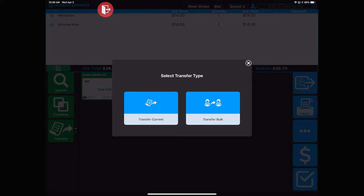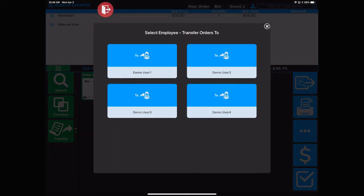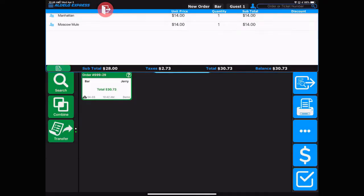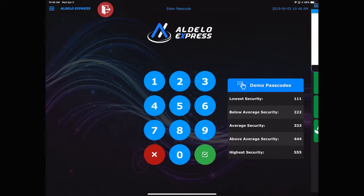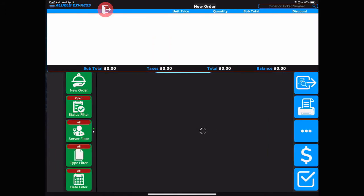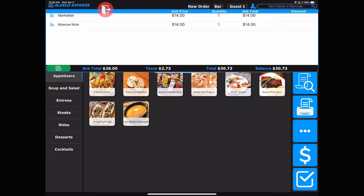In this case, we're going to transfer the current ticket, so touch that, and then touch the server that you'd like to transfer that to. We're going to transfer that to user number four. Confirm, and now that has been transferred. The way you can confirm this is when server number four logs into the system, there is the bar tab that's been transferred, and now they can recall that.